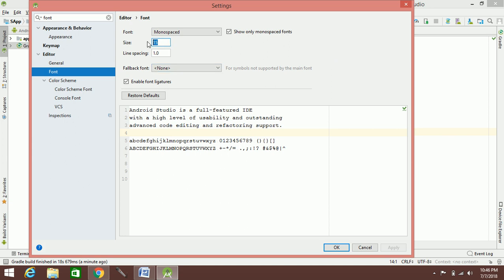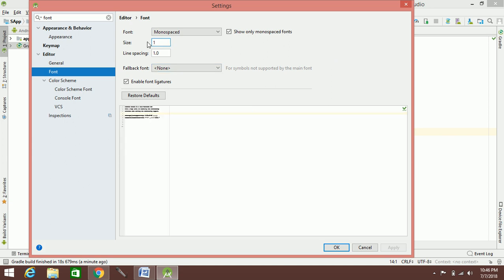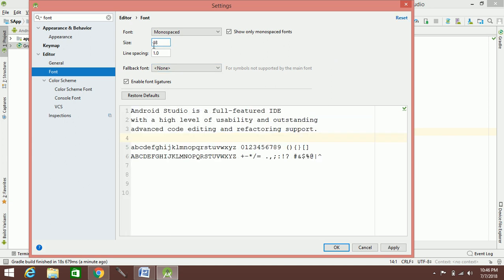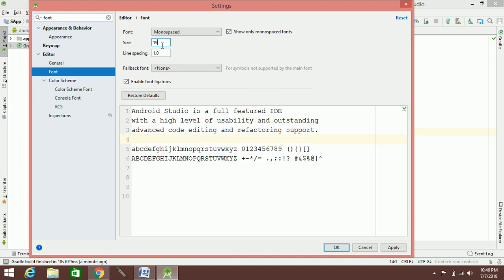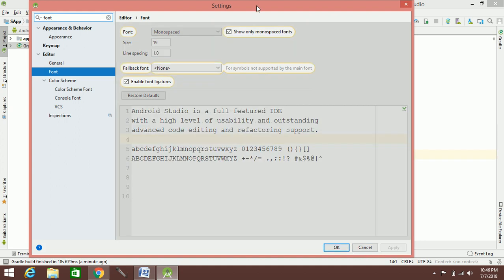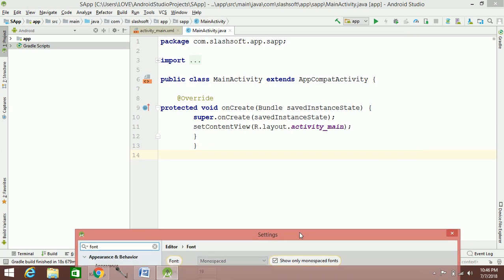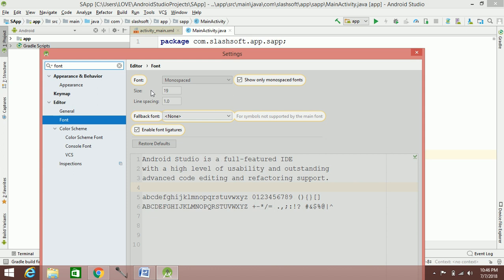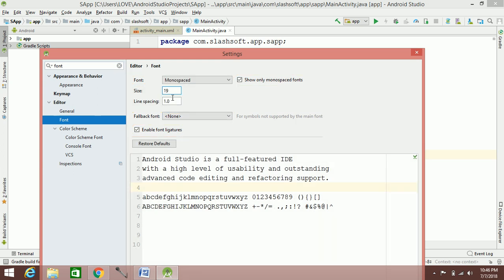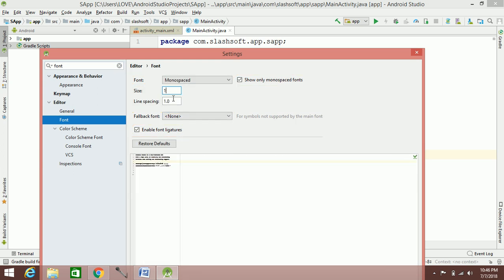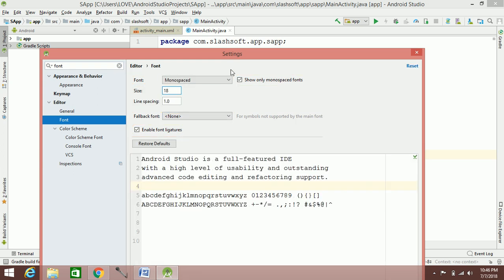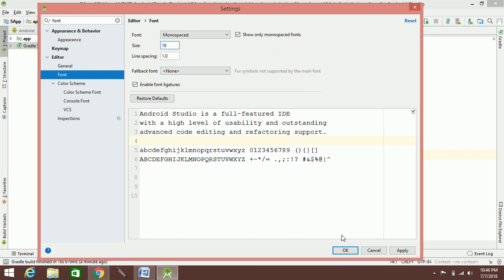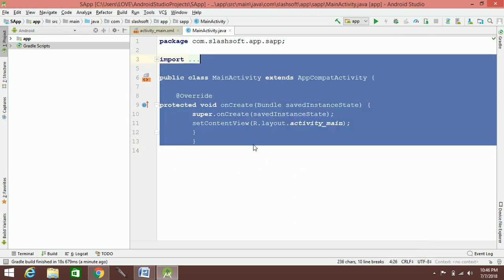The font size is 18. We can try 18 or 19. We apply the change. 18 is enough.